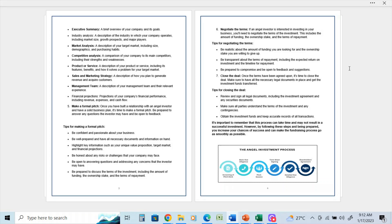However, by following these steps and being prepared, you increase your chances of success and can make the fundraising process go as smoothly as possible.